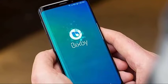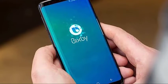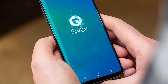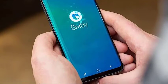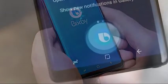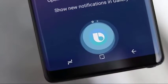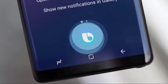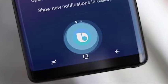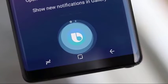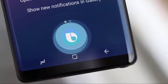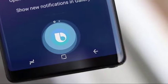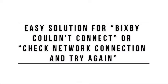Samsung's Bixby feature may occasionally encounter errors like 'couldn't connect' or 'check network connection and try again.' These errors are usually due to a number of factors, but we've singled out a set of solutions for them. If you're wondering how to fix your Bixby problem, keep watching.